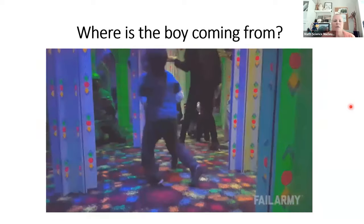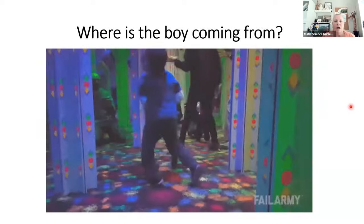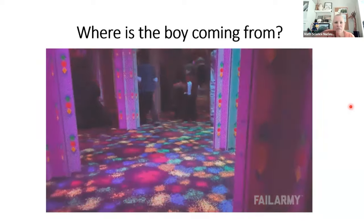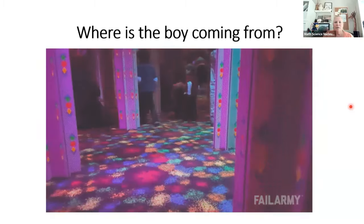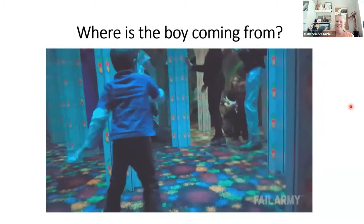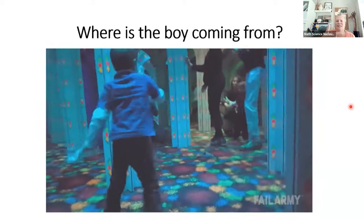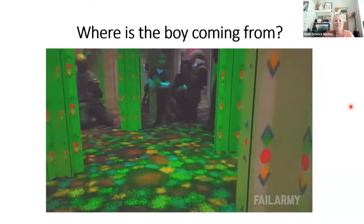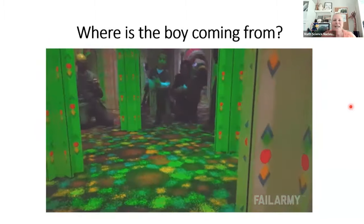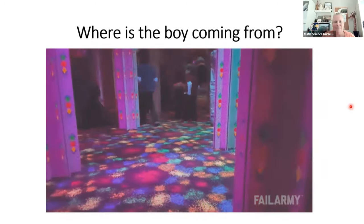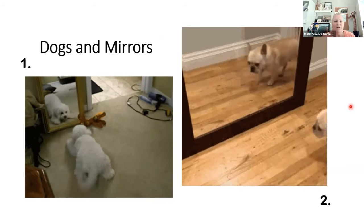Look at this funny one — which direction is this little boy running? I always thought he was running from the back and coming toward us, but what I'm seeing is a reflection — he's actually coming from the side. This is a fun house in the San Francisco Bay Area, and it's all crazy with different reflections. It's hard to tell which direction things are coming from.